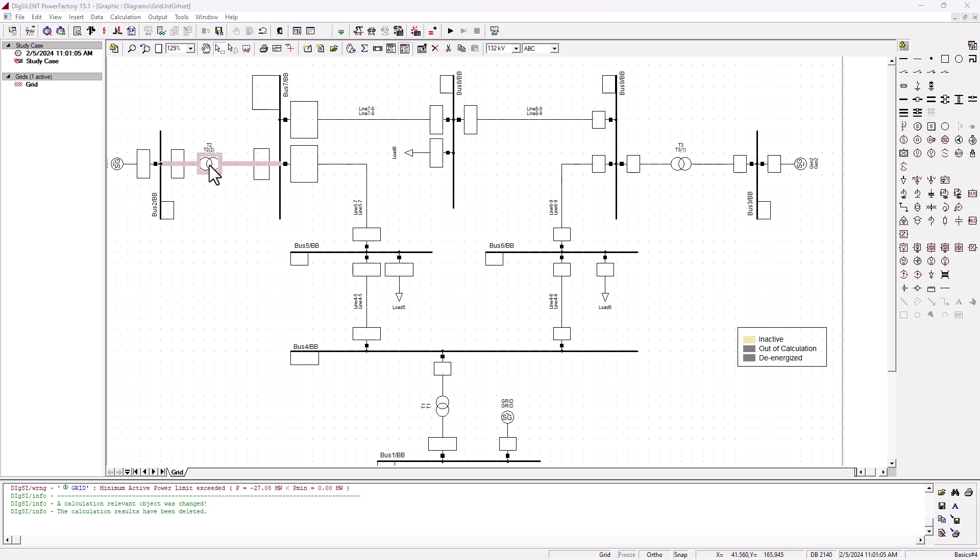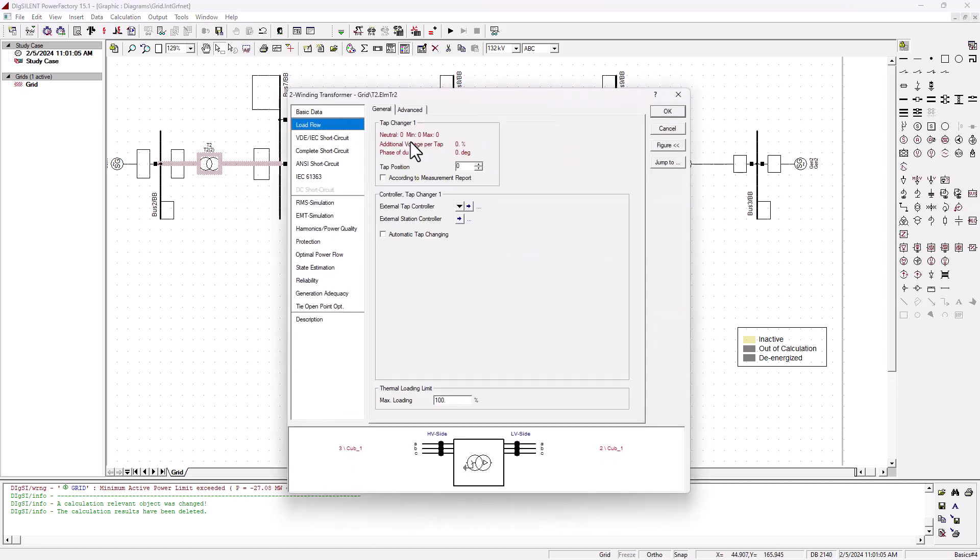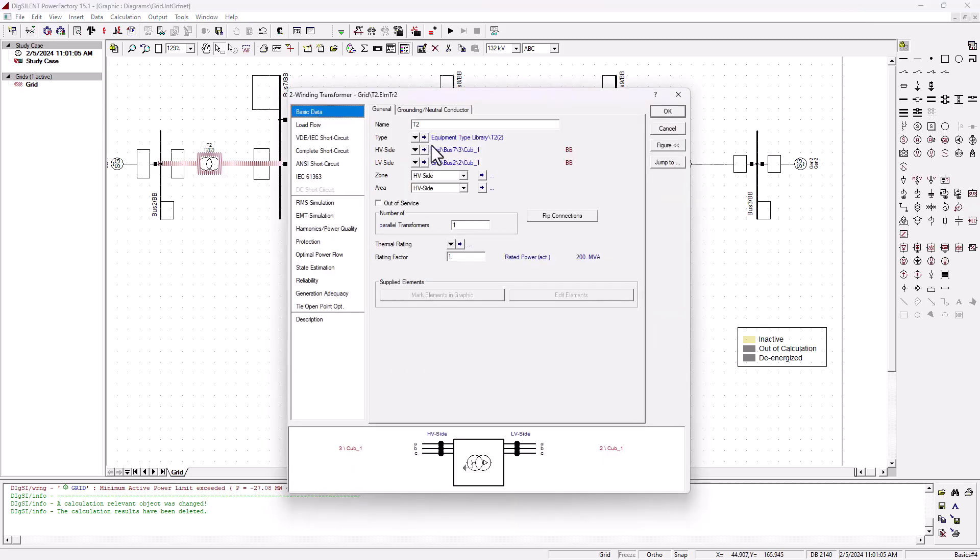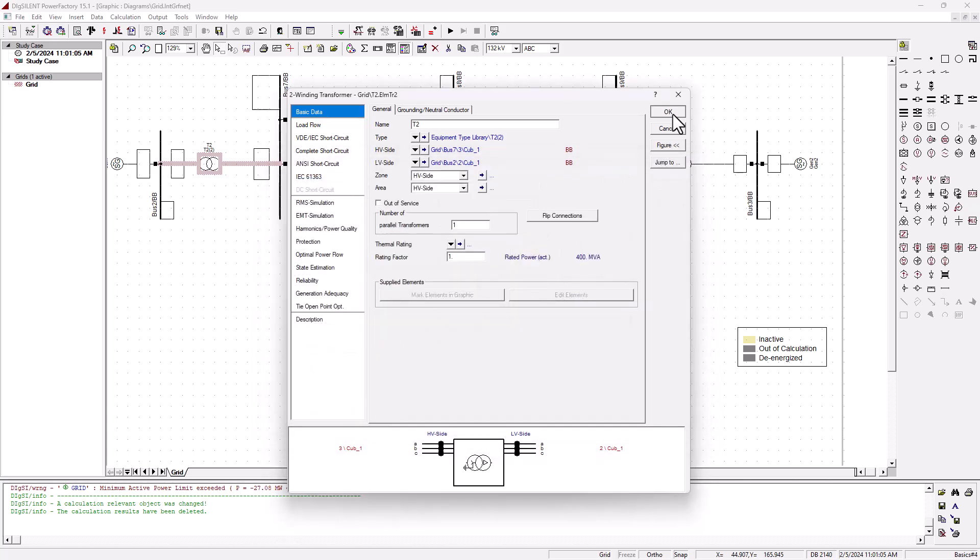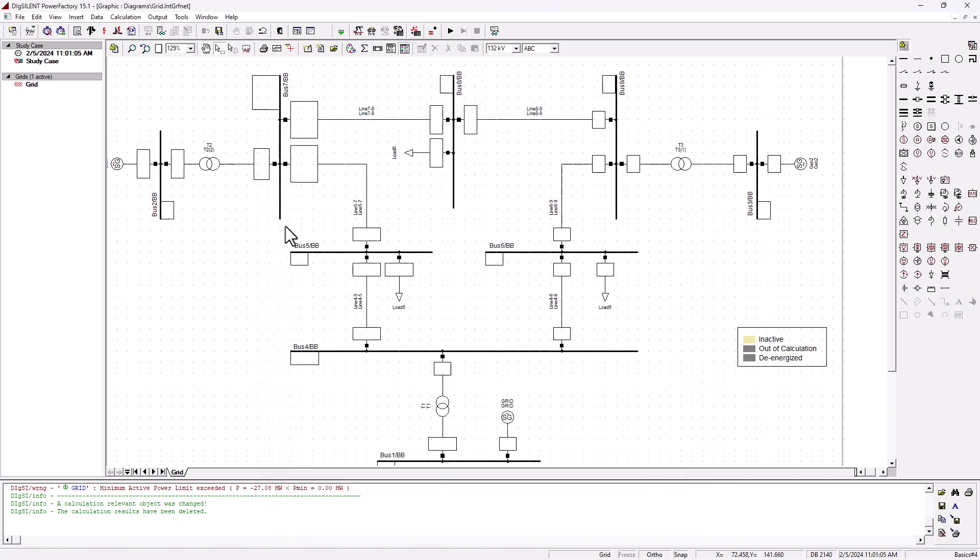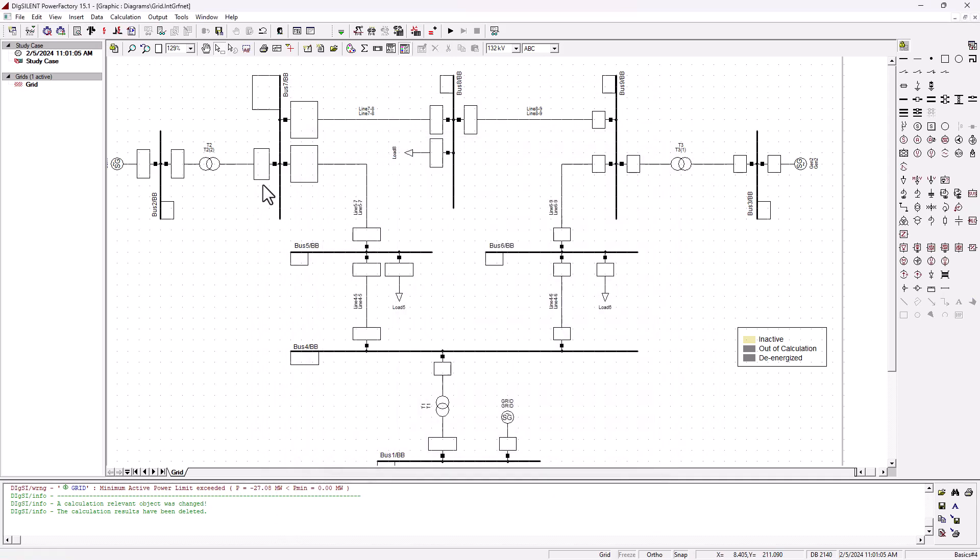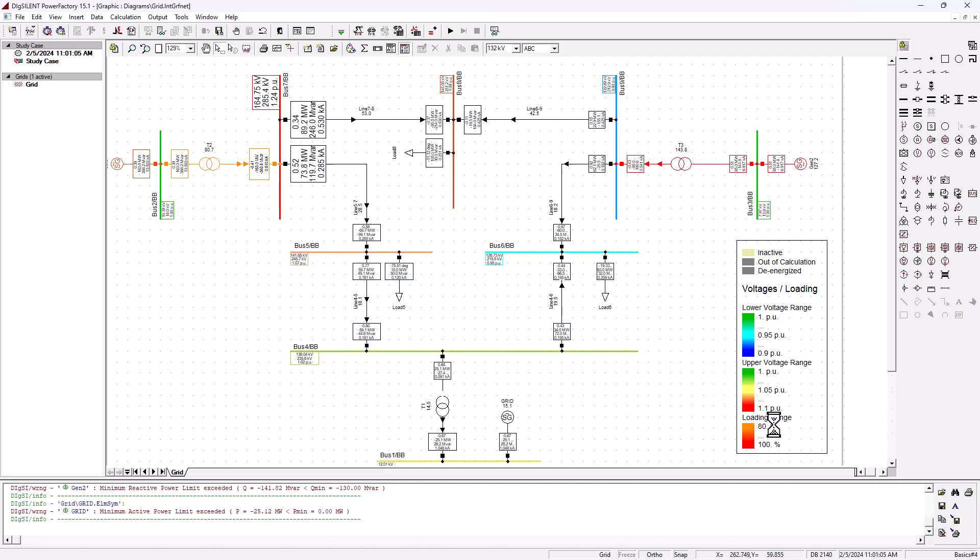You must also increase the size of your transformer. These are just what you can do in the immediate. Let's say we put this also 400 MVA. Then you run the load flow analysis again. Now you can see that the loading here changes. You're no longer onto the red zone.